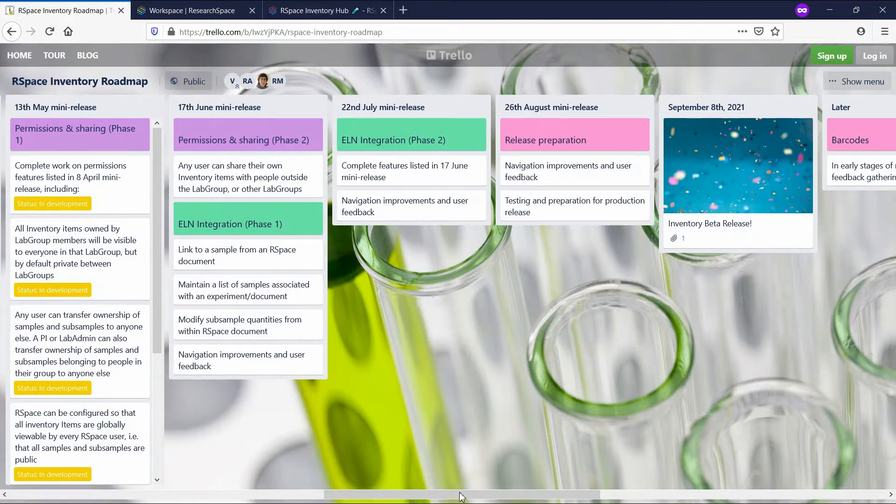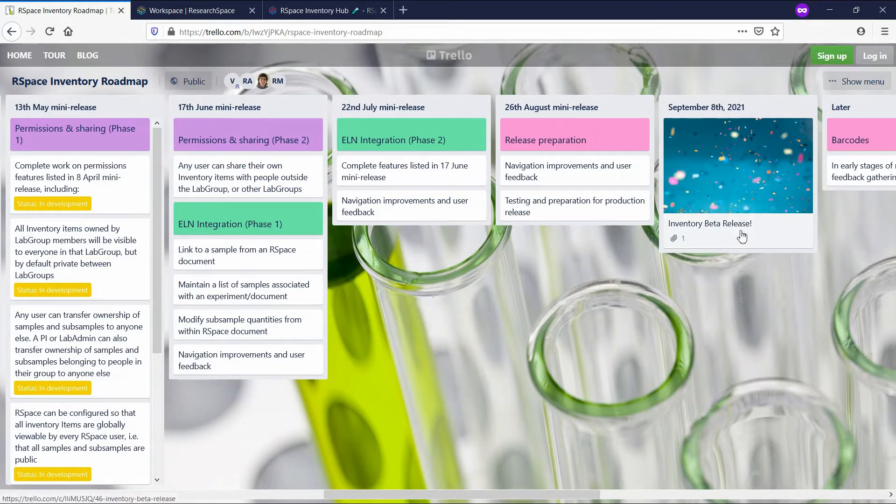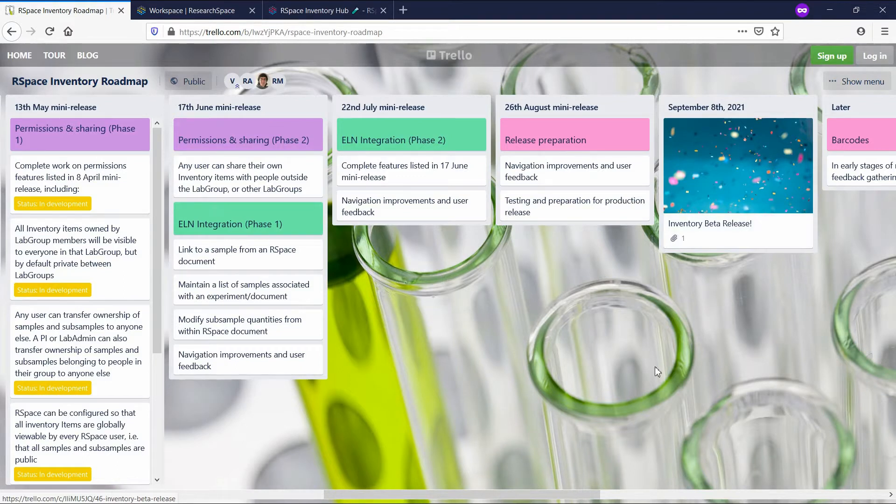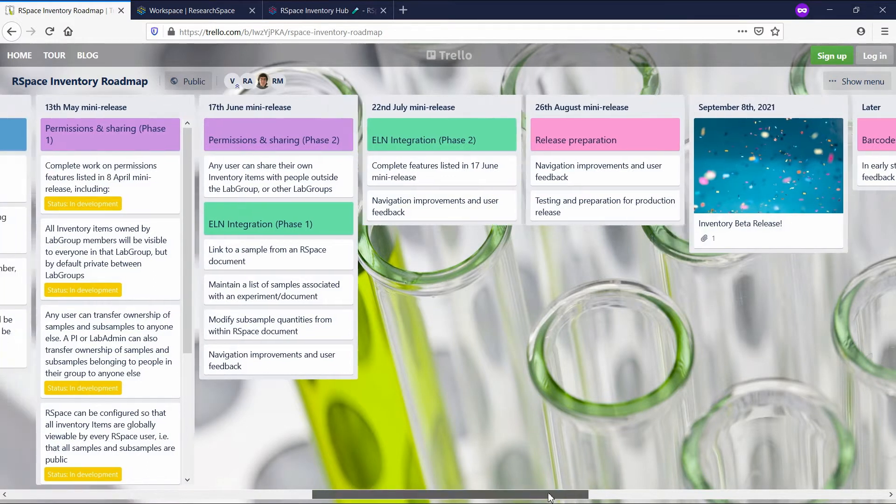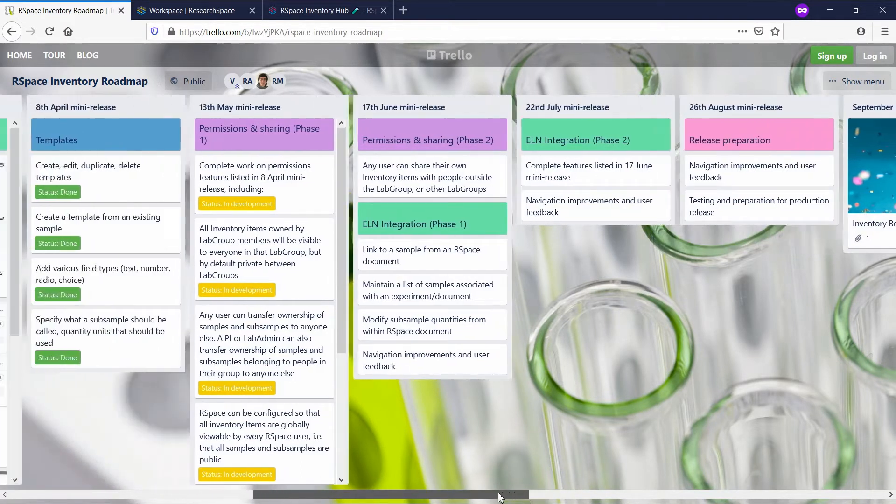We have also set a date for the release of Inventory Beta. It's coming out on the 8th of September. The roadmap is linked in the description of this video.